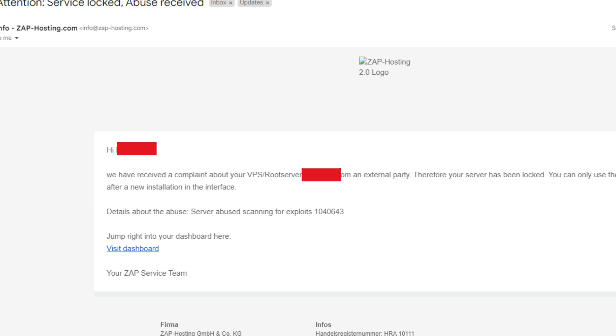Moreover, your hosting service may lock and revoke your server access due to such malicious activities, even if you weren't directly involved. Remember, you're responsible for the contents and security of your server and its files.